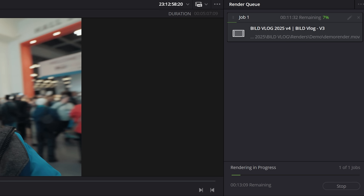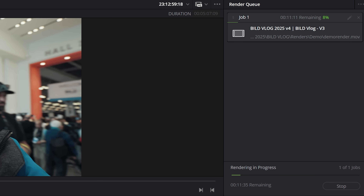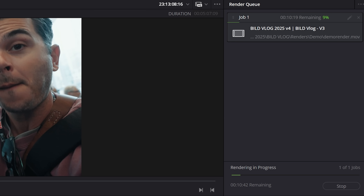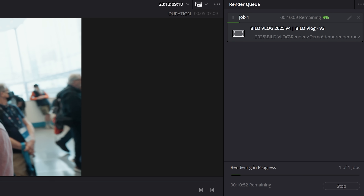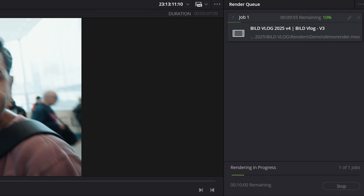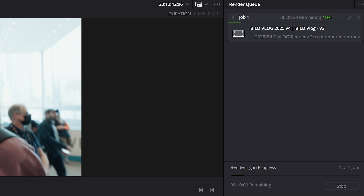If you're wondering why that is, according to my research, it isn't actually down to DaVinci Resolve necessarily having a faster video encoder. In my experience, both Premiere and Resolve export at a similar speed and finish exporting at a similar speed.